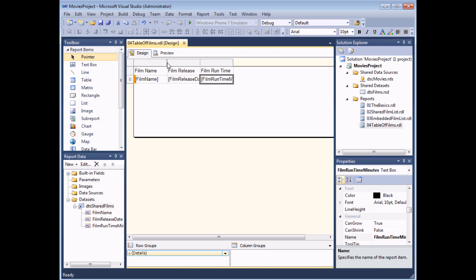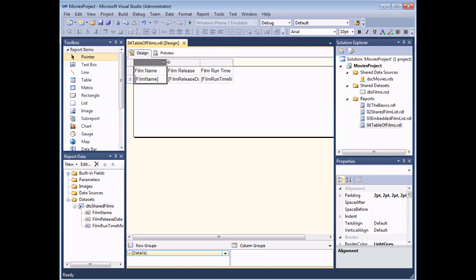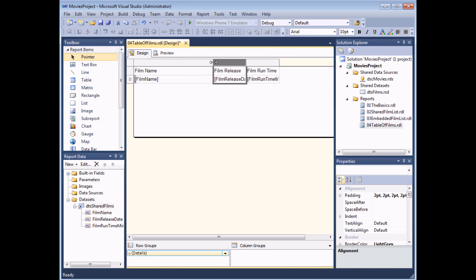If you're familiar with applications like Microsoft Excel, you might expect to hover the mouse between two column headers and double-click to auto-fit. That doesn't work in Reporting Services — until the report is running it has no way to predict how wide a column needs to be. So unfortunately it's a case of clicking and dragging manually to increase or decrease the column widths.